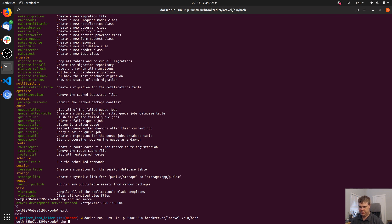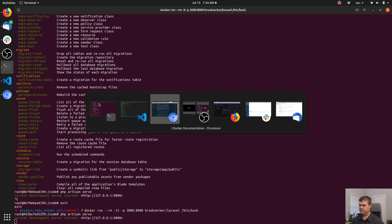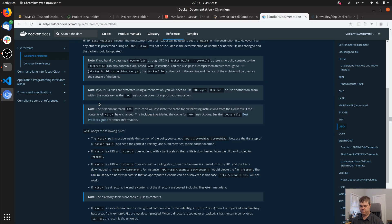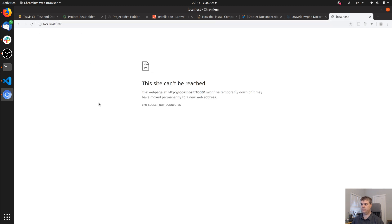PHP artisan serve — 'site cannot be reached.' Did I do it backwards? I don't know if I need to set up the port system here. That would be a nice thing to do.